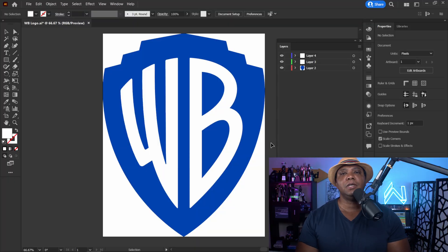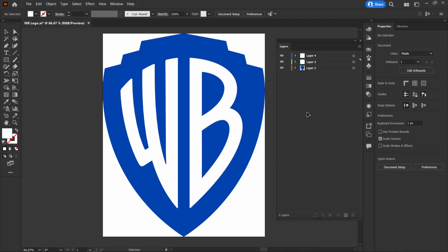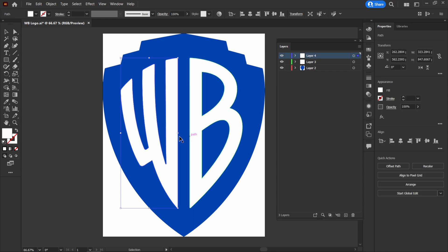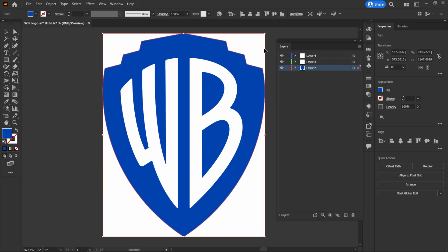I have Adobe Illustrator open right now and I'm using the Warner Brothers logo for this tutorial. If you look over here in my layers panel, I have everything separated into separate layers — the W on its own top layer, the B in the middle layer, and the shield in its back layer.